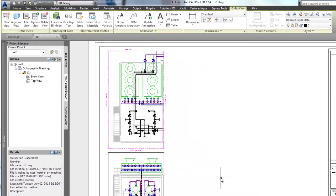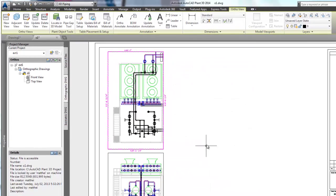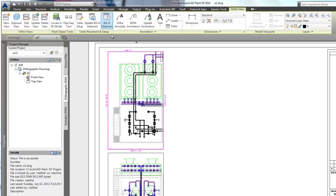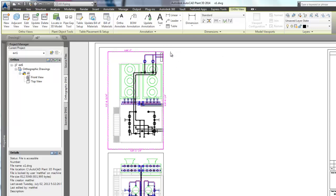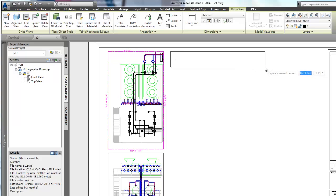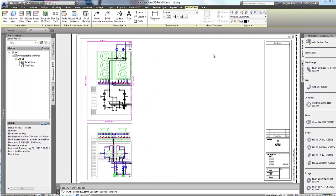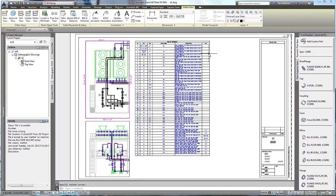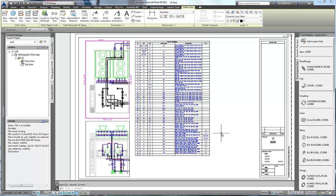Now we select the Bill of Materials command to place the table. First select the viewport, and then position the table. Note the tag for tagged components appears in the table.